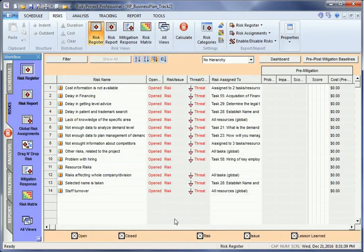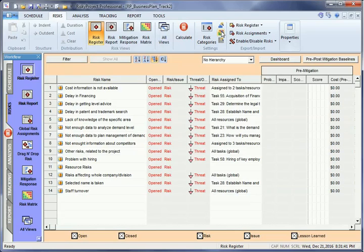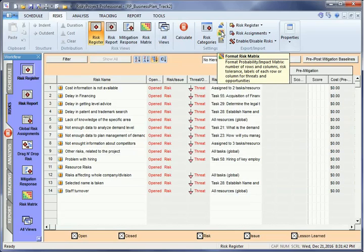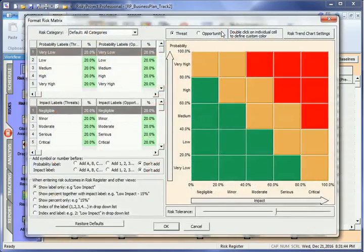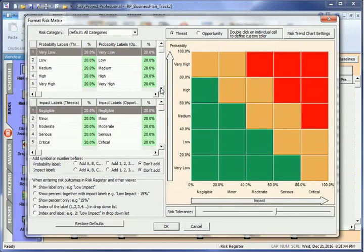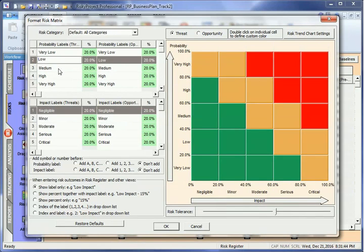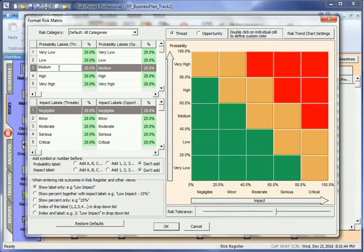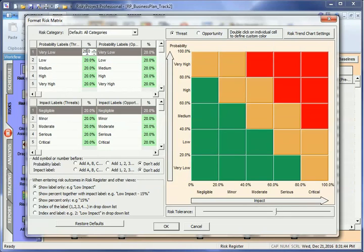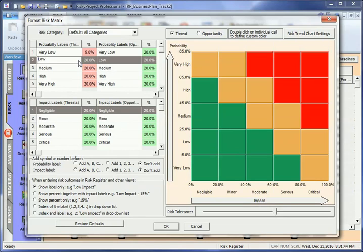You may want to customize the risk matrix. You can define intervals and their associated labels for all risk categories, as well as updating the number of intervals. The intervals can be uneven. For example, a very low probability of risk could be from 0% to 5%, while a low probability of risk could be from 5% to 15%.